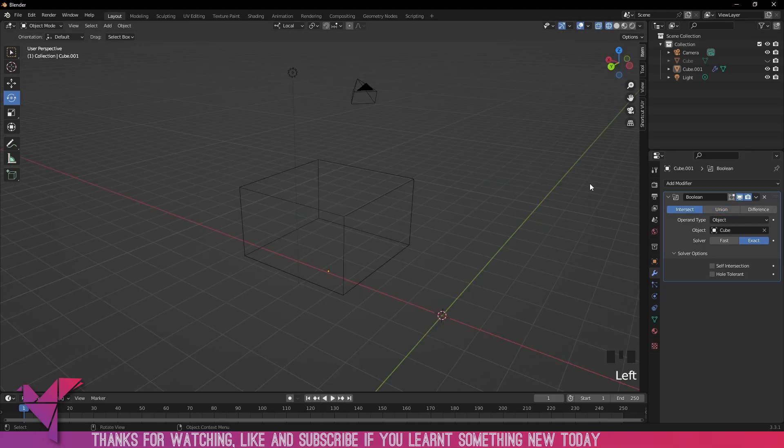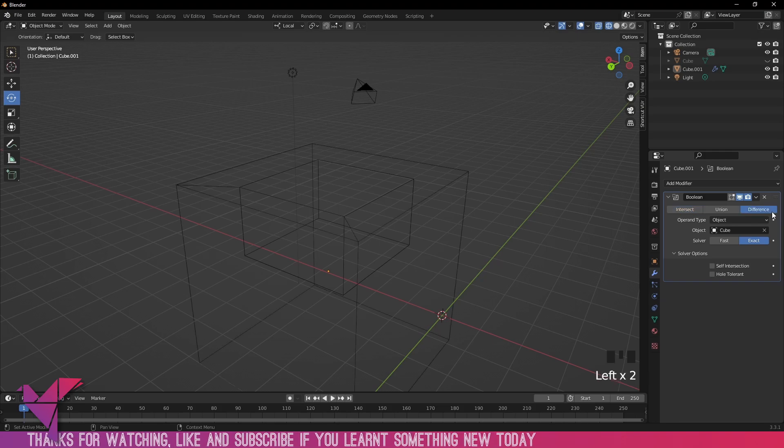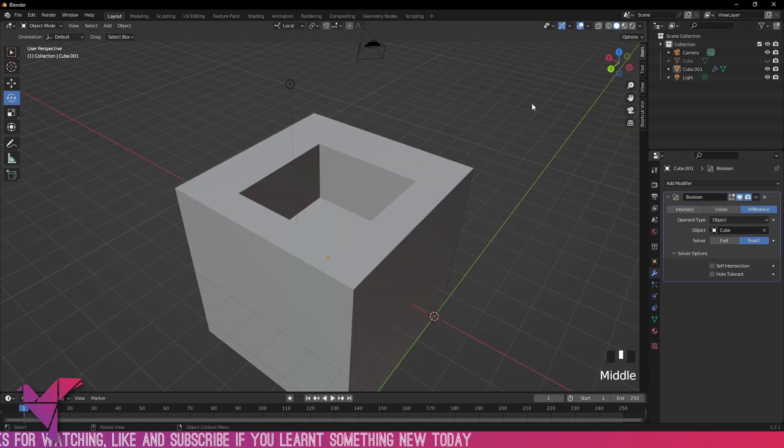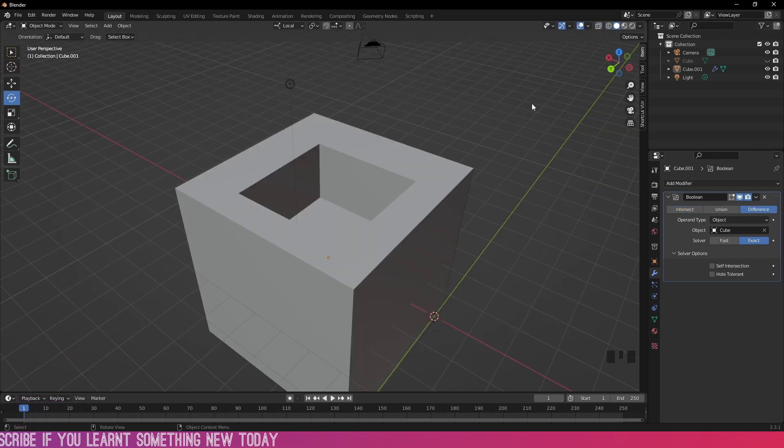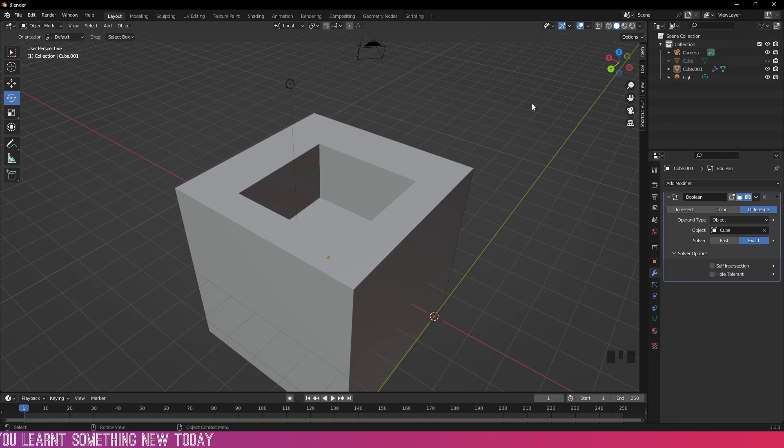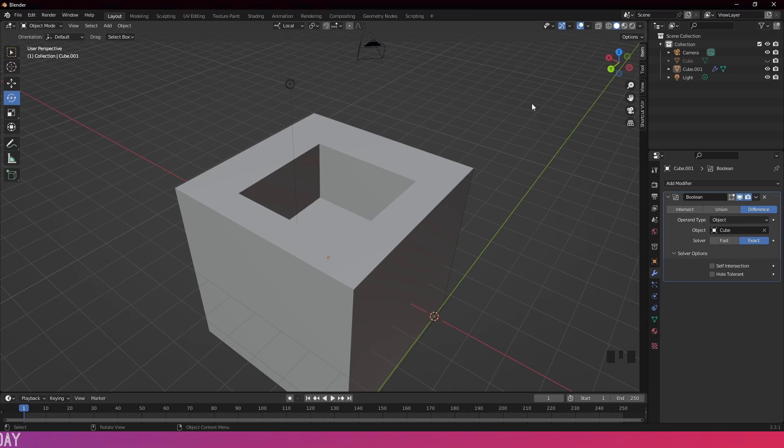That has been it for our Boolean modifier. Let me know in the comments down below what you'd like to see next, and thank you so much for watching. I'll catch you in the next one.